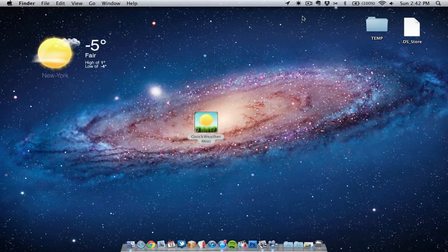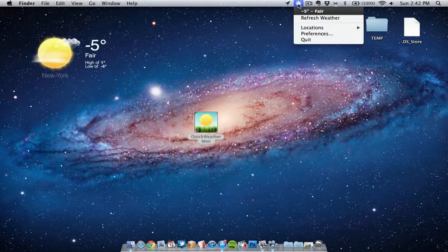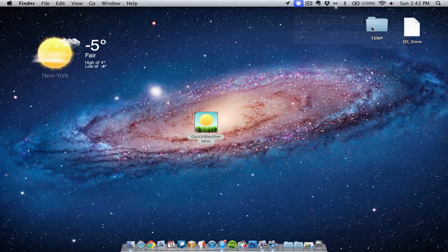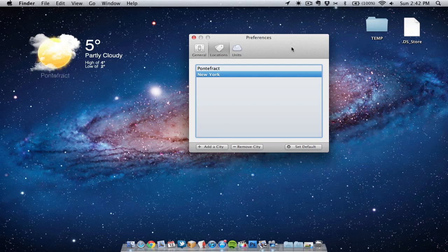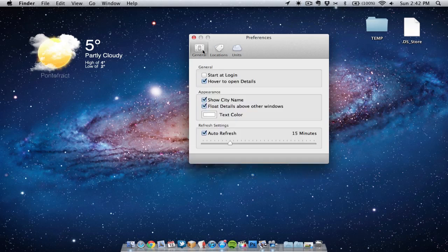Pretty cool. If we want to quickly change back to my current location we can do that by selecting it from the menu bar. Also if we go into preferences we've got a few more tweaks we can make.